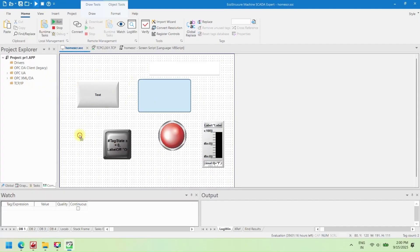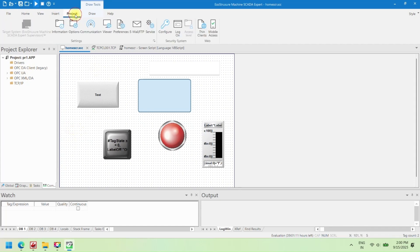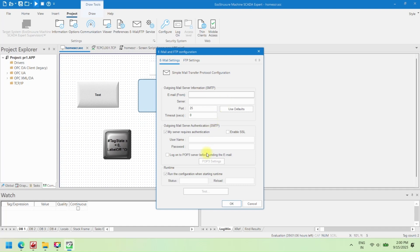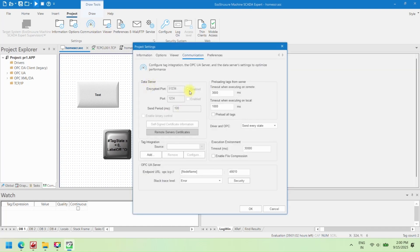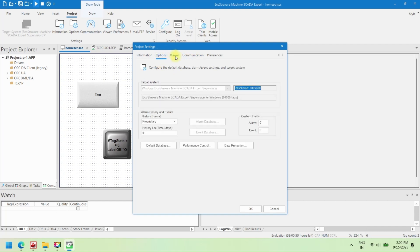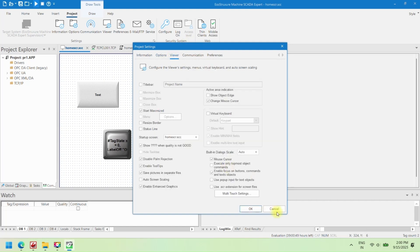The SCADA project will open in runtime mode displaying all screens, components, and live data if connected. Verify that your VBScript, alarms, trends, buttons, and tags function correctly. If errors occur, stop the project, make corrections in the editor, save again, and rerun the project. Once verified, you can run the project on the target hardware or deploy it to the industrial system for operation.